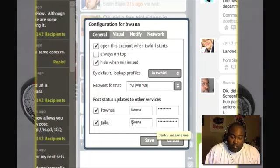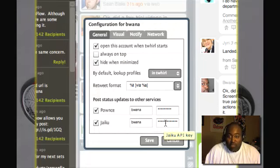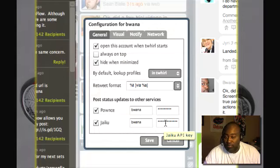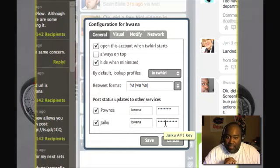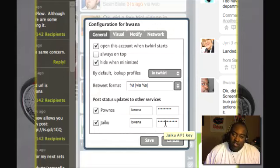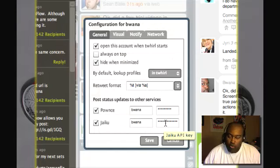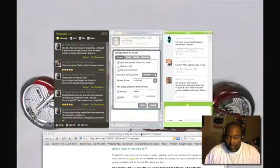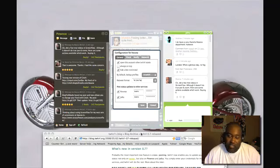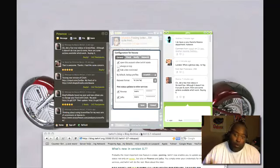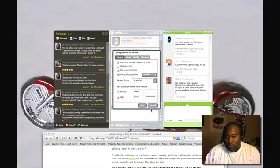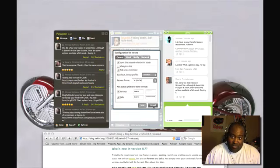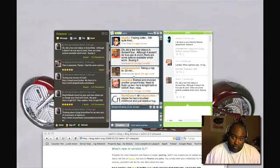For Jaiku you put in your Jaiku username but you do not put in your Jaiku password. You put in your Jaiku API key and you can get there by going to API.Jaiku.com and you sign in and you will get an API key, post that in here and you will be able to cross post to both Pownce and Jaiku and let us see if it works.